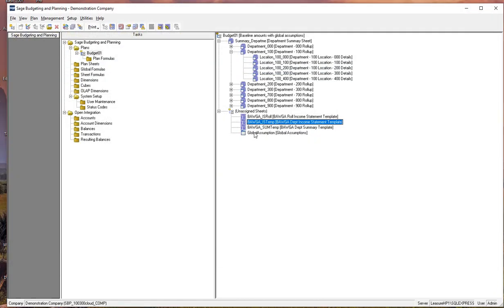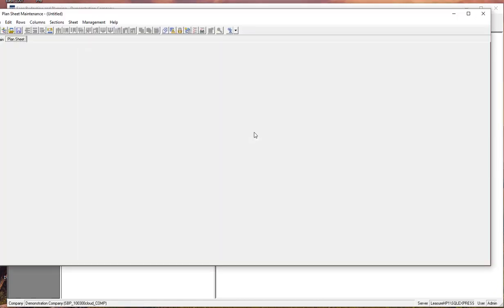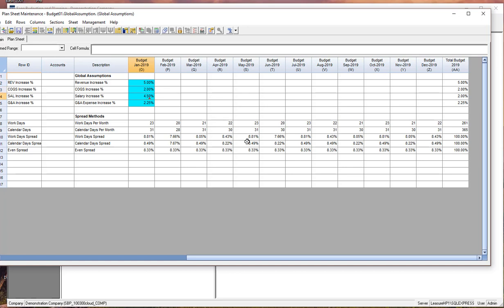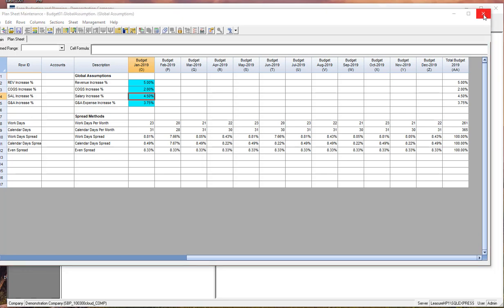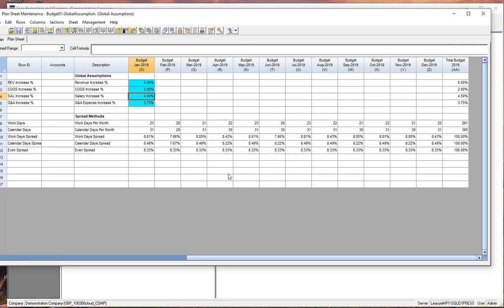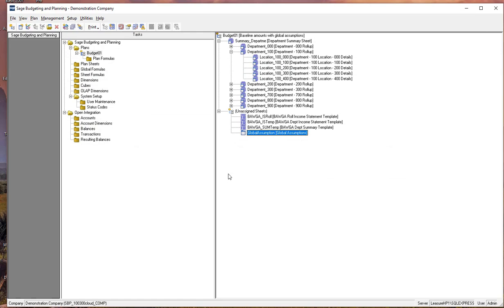And then it also created a global assumption sheet where we can put some baseline assumptions in here. So let's say our revenue is going to increase by 5%, COGS by 2%, salary is going to be 4.5%, and our GNA expense will be 3.75%. So we're modifying the global assumptions that will be used then to build a baseline budget.